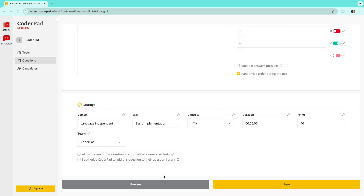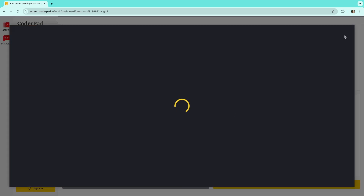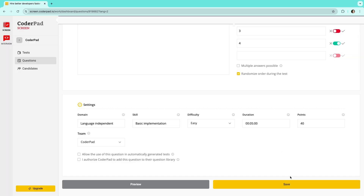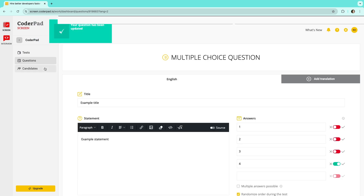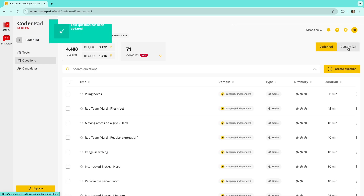The question is now complete. You can preview it here, and then if all looks good, save. Next time you create a test, you'll be able to find your new question in the question bank.